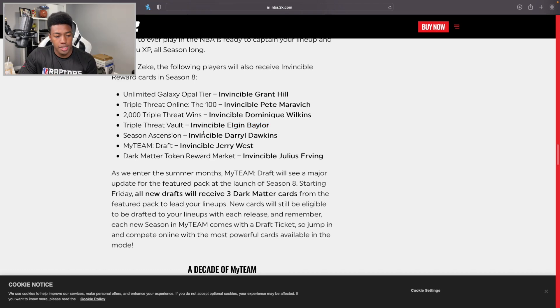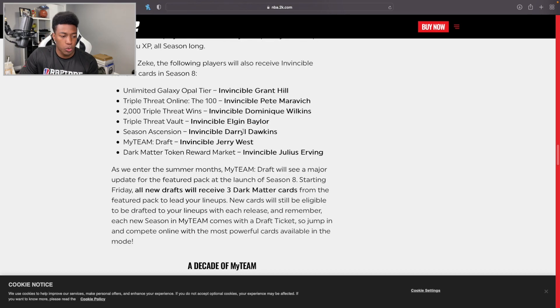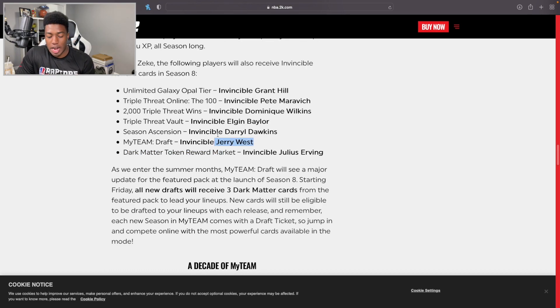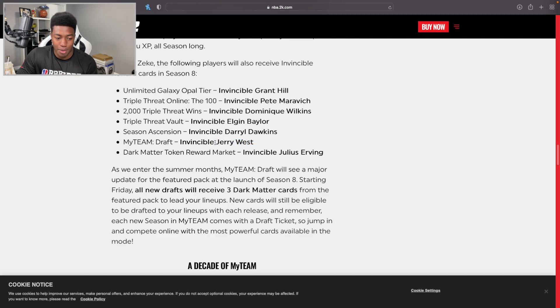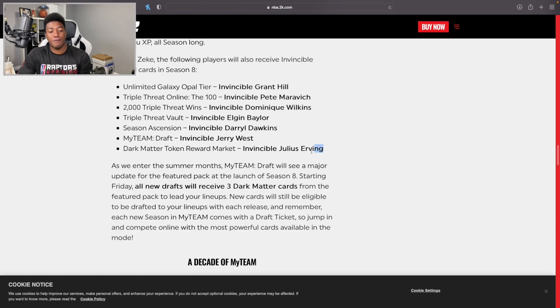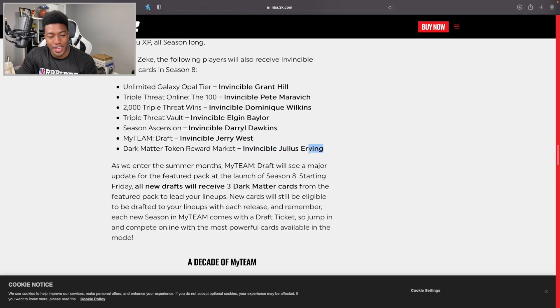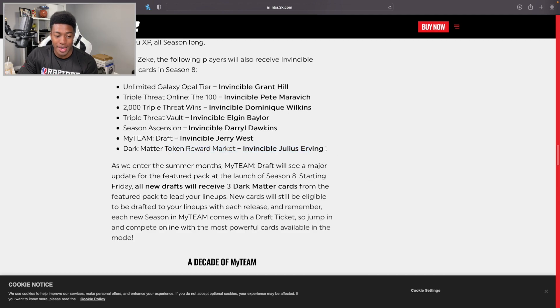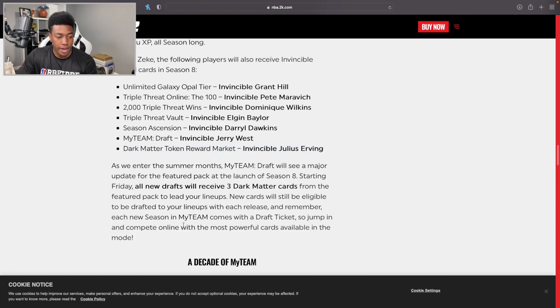Ascension still sucks - Darryl Dawkins, but at least now it's an Invincible card. In the draft they got Jerry West, promise you not many people are going to be touching that. I likely will because I'm going to need them for the all-time Lakers team. Then the token reward has a free Julius Erving in there. I am currently sitting on like 5,000 tokens, this is definitely something I'm looking forward to spending it on.